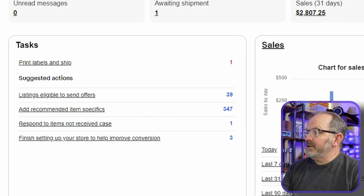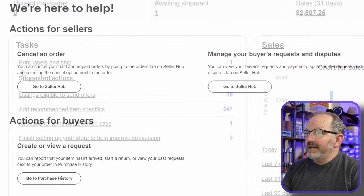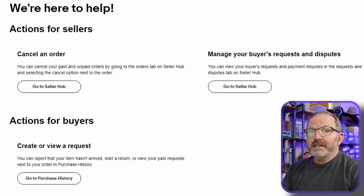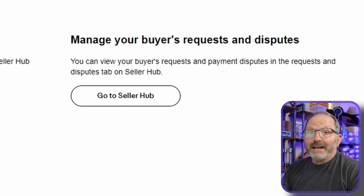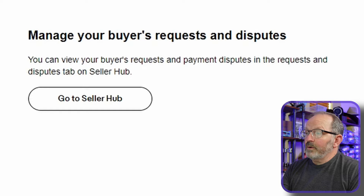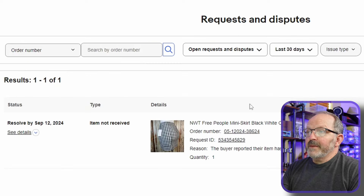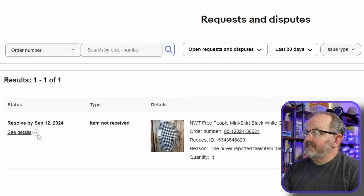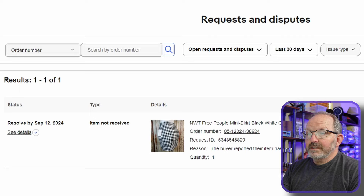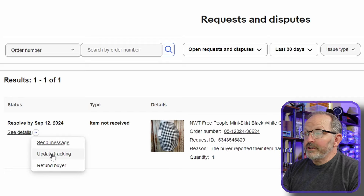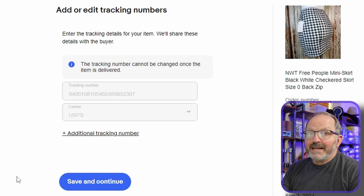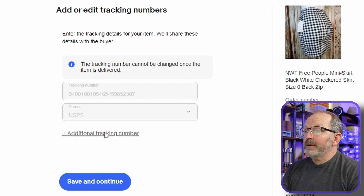We're going to go back to the Seller Hub. In my tasks, you're going to see 'respond to items not received case.' So we're going to open that. This screen is new, and there are different areas that you can address dependent upon what the action is. On this one, we are going to look at 'manage buyer's requests and disputes' on the right-hand side. From there, it brings up the requests and disputes, and I can see the details. The first thing I want to do is update tracking. When I open this, here's what's changed — I didn't need to copy and paste the tracking number. It is already included.